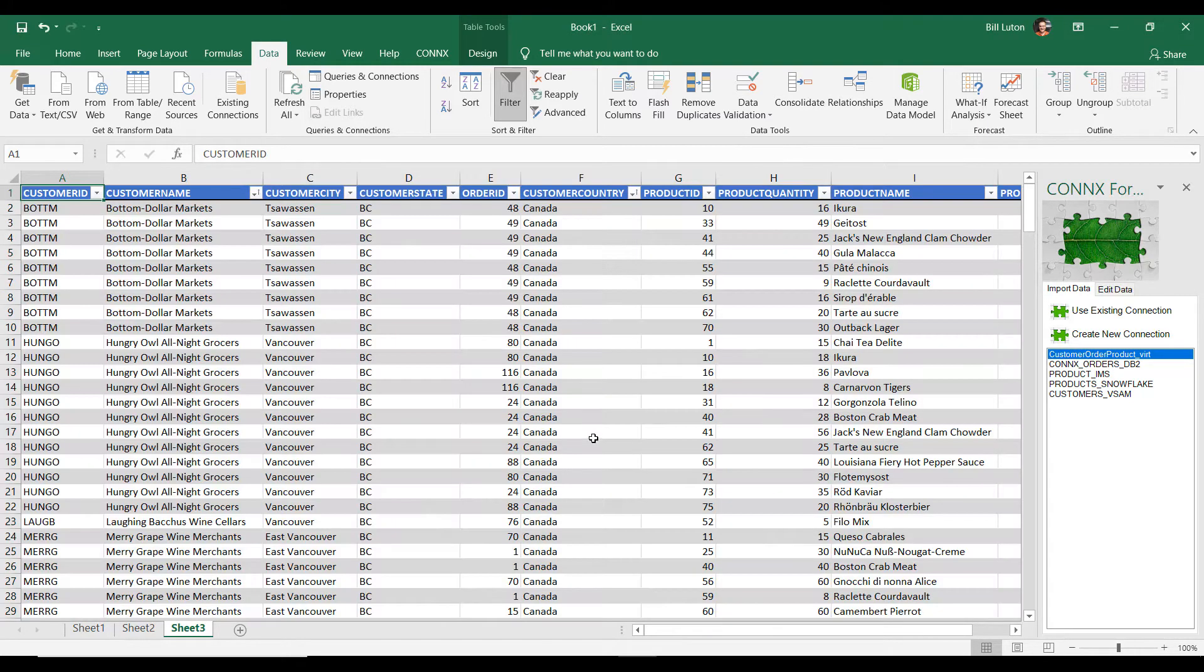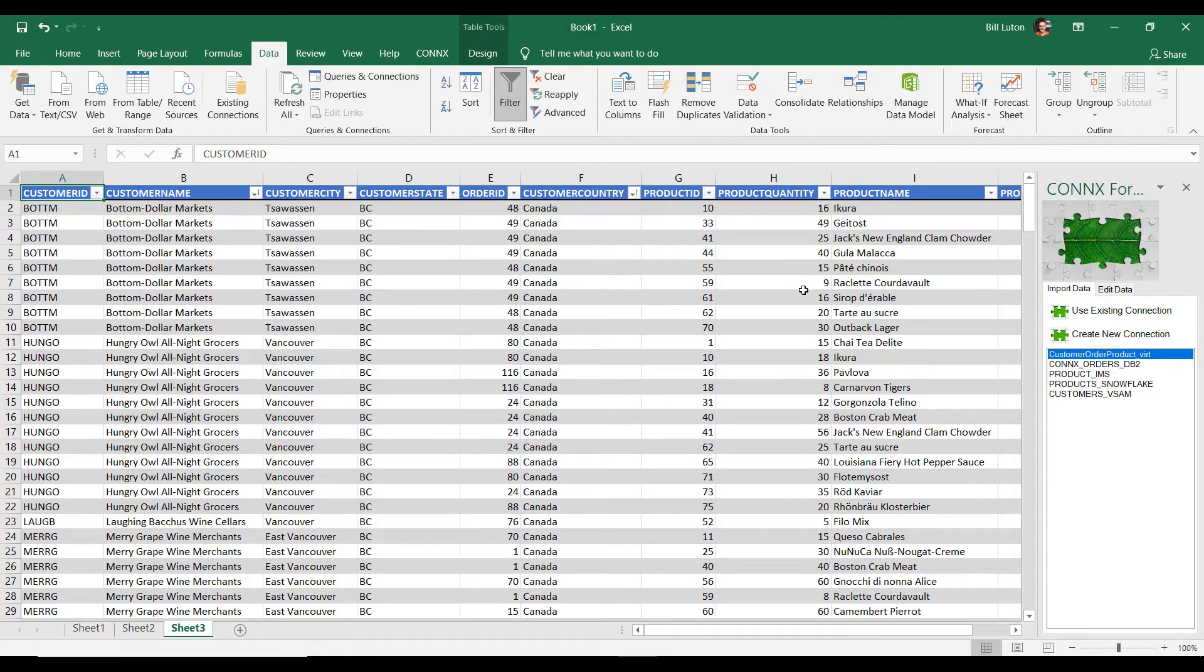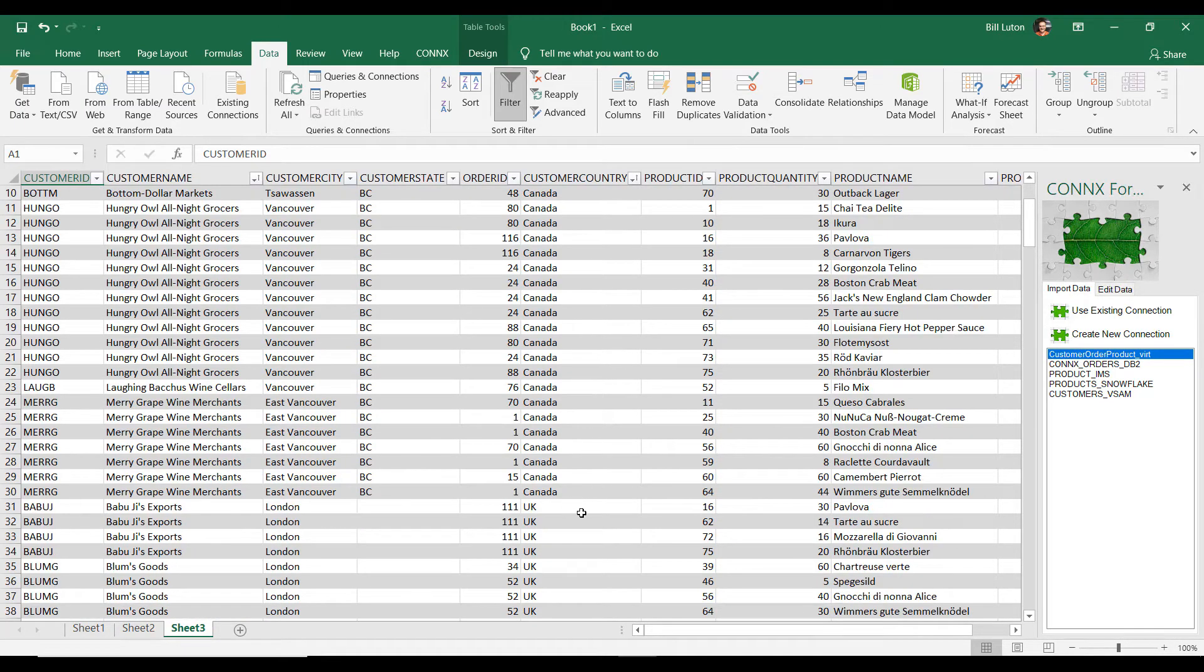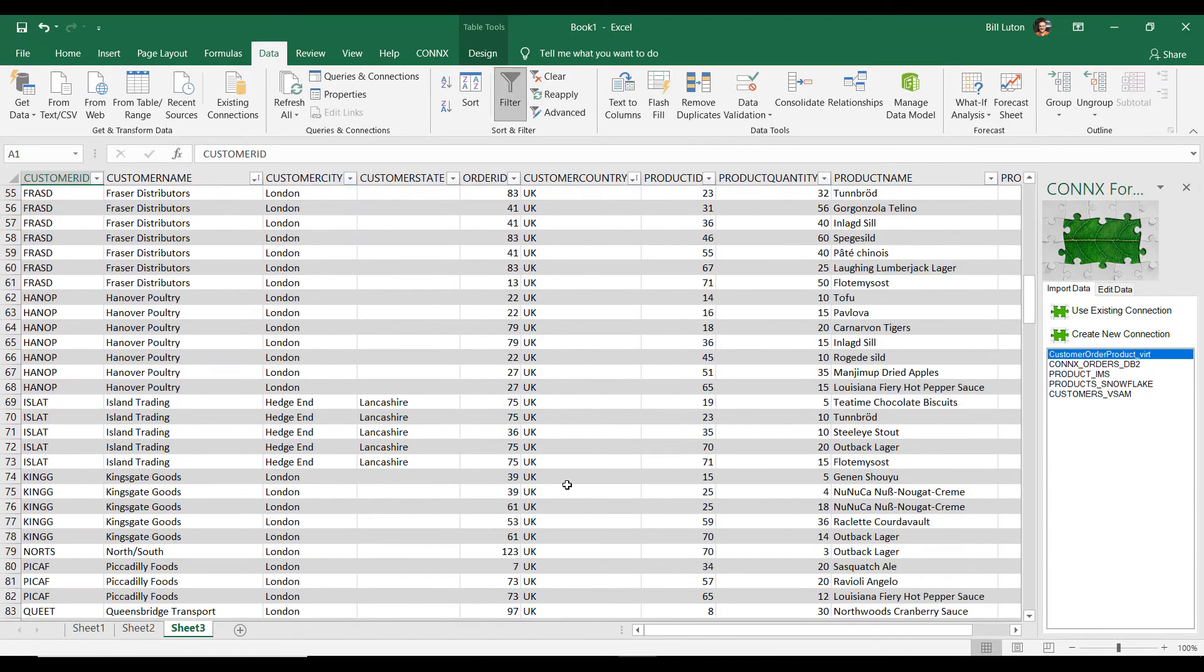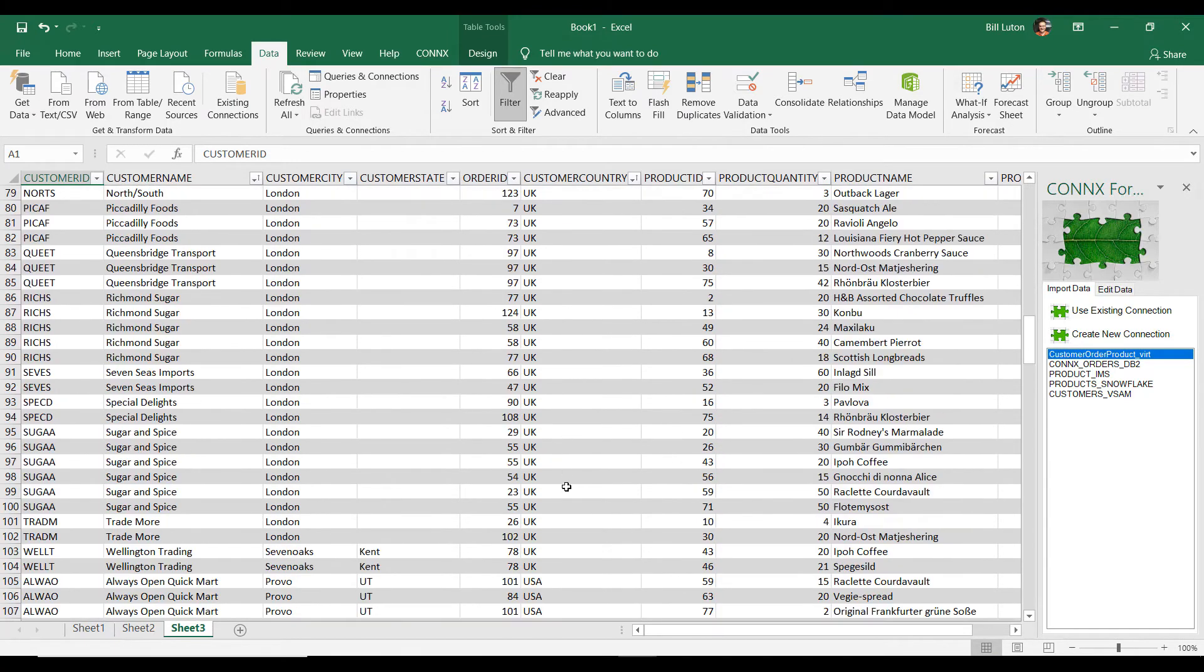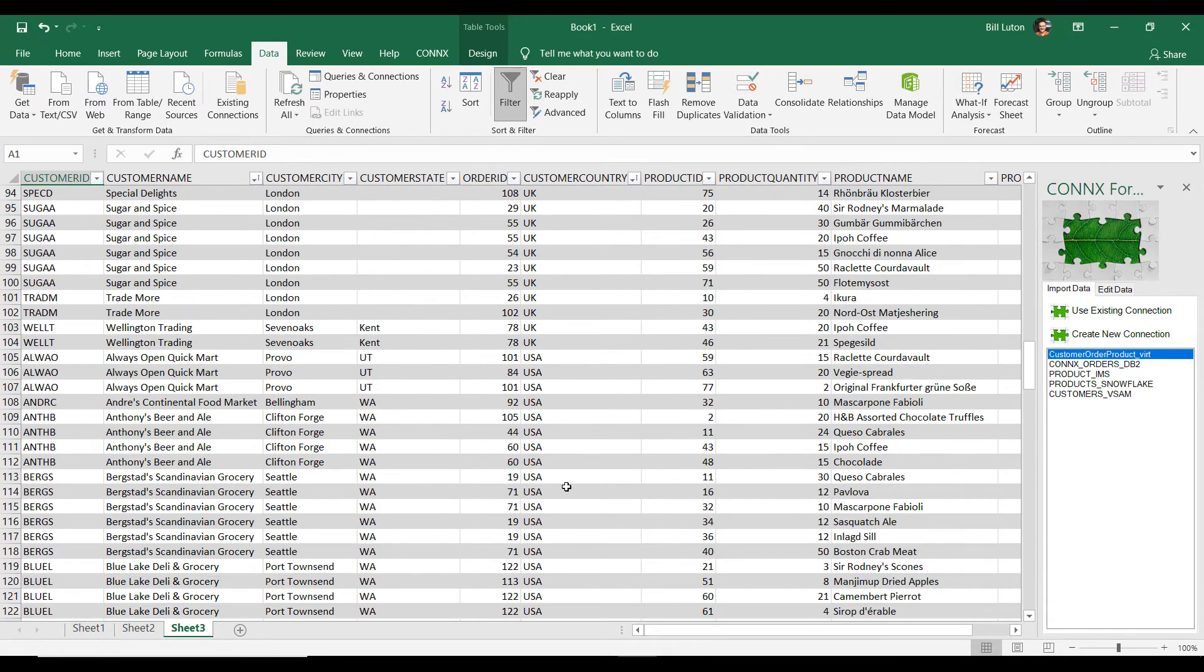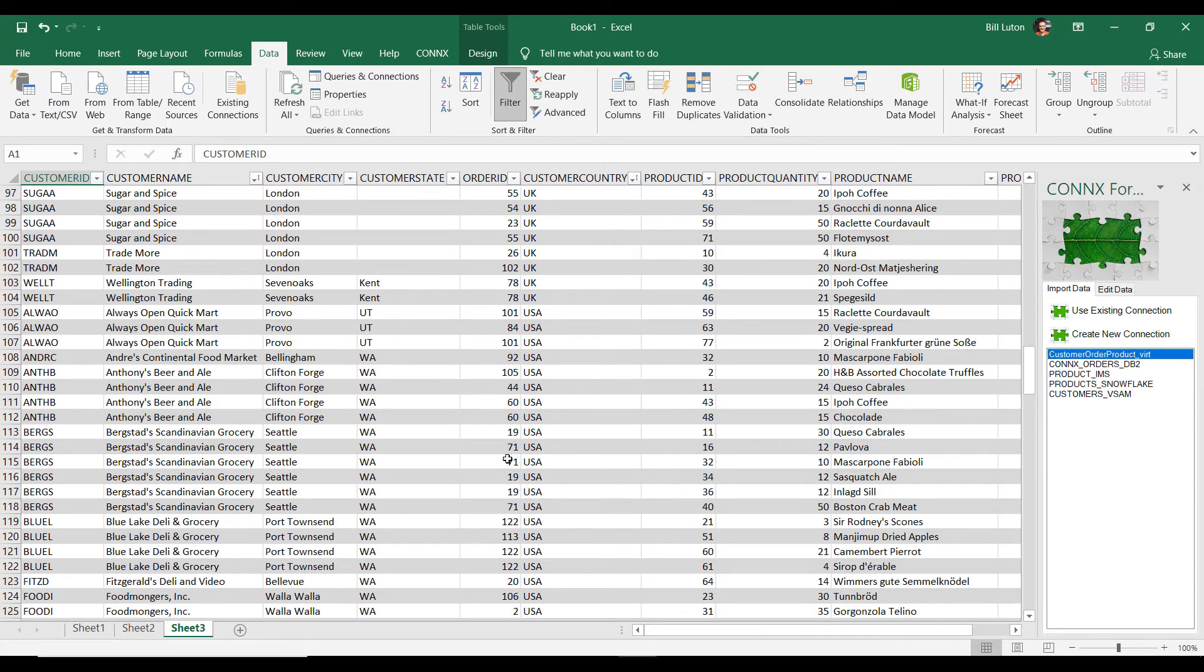And now I have all my Canadian customers along with their orders and the description of those orders. And if we come down, then we see that we have our UK customers. And we come further down, and we'll see that we have our US customers.